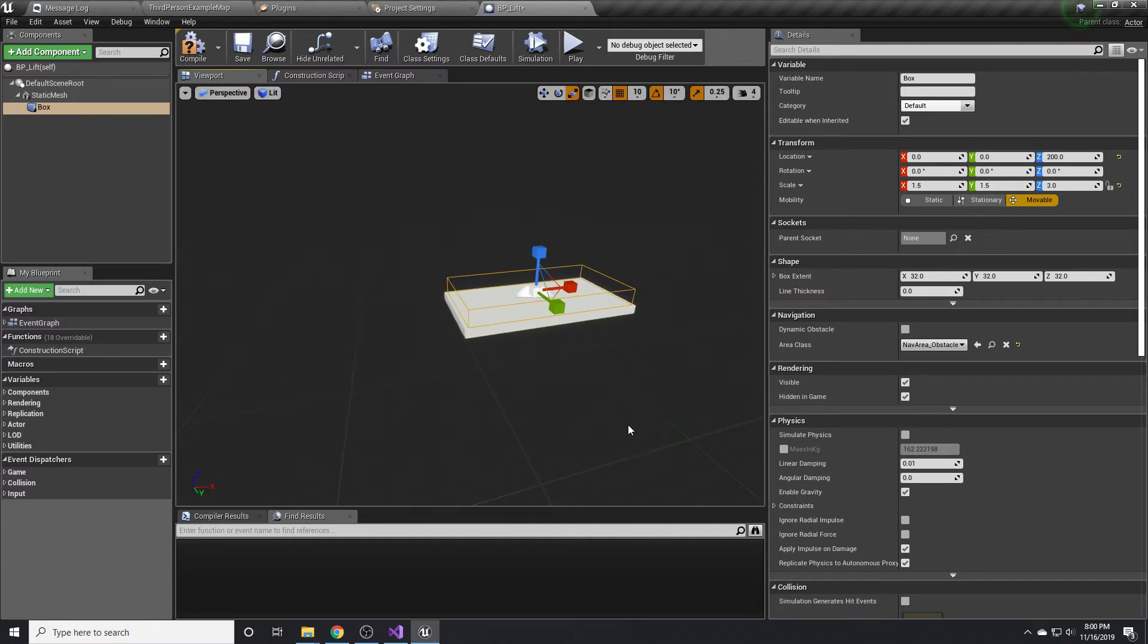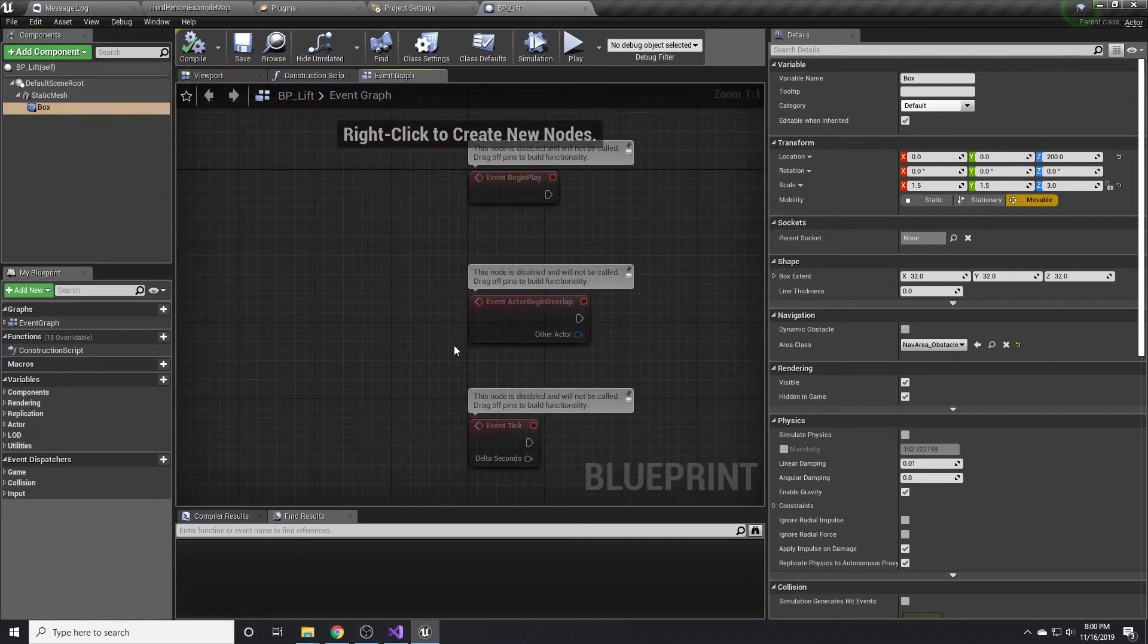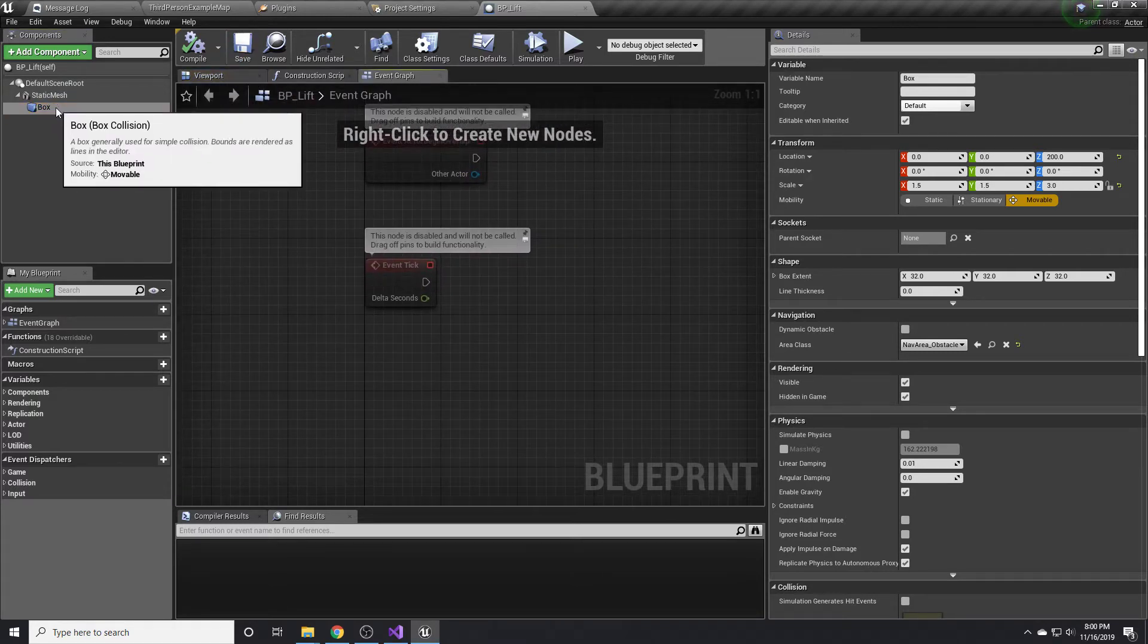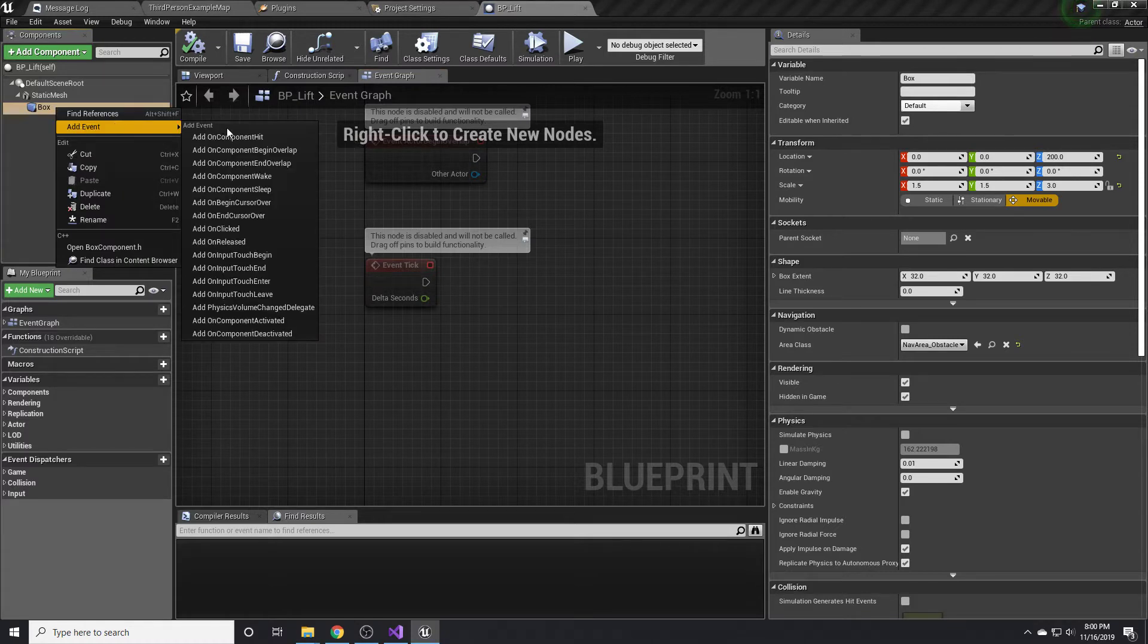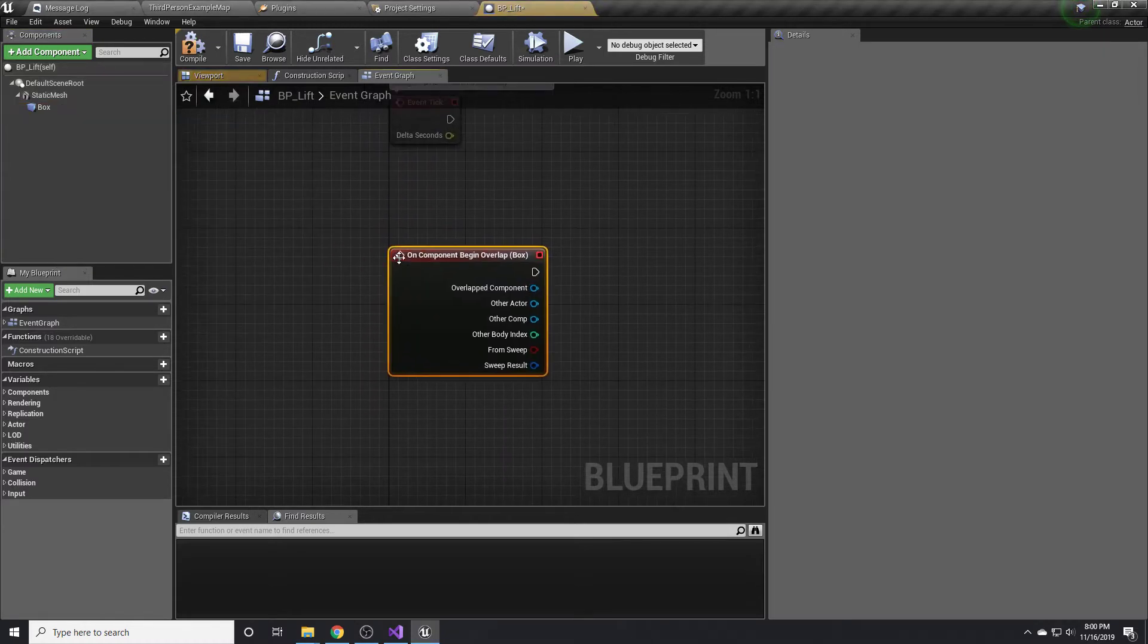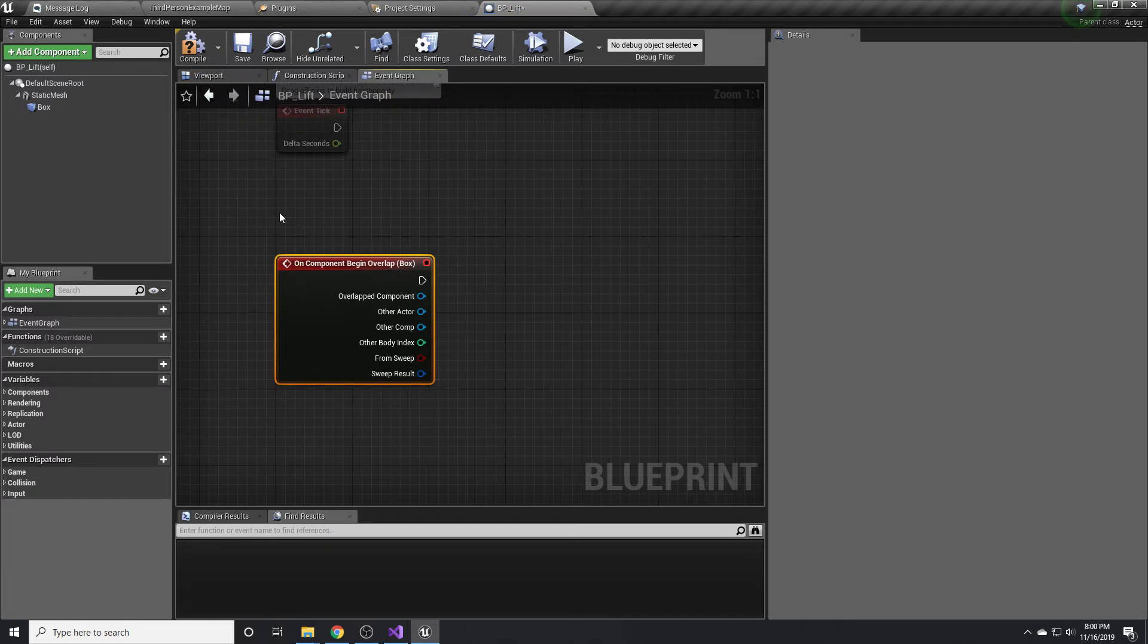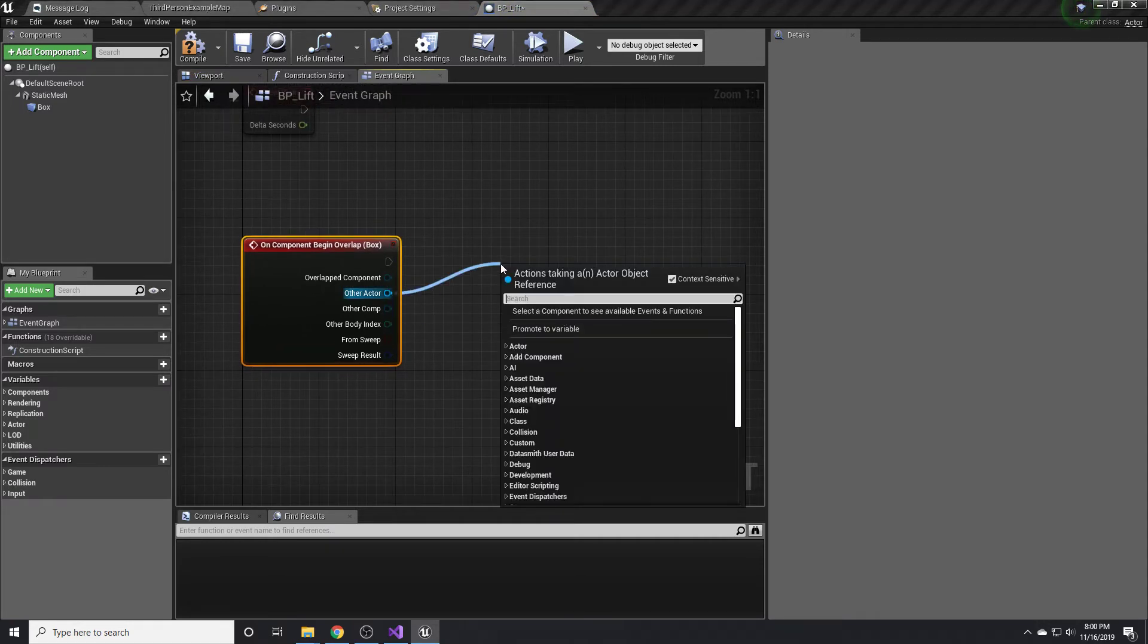So the idea is that when you walk on top of this platform, you'll collide with this box. When you collide with that box, we're going to tell the platform to go up. If we go back to our event graph, we can right click on the box and add an on component begin overlap, which will get called whenever that little box gets overlapped. We want to make sure it's overlapping with the player.